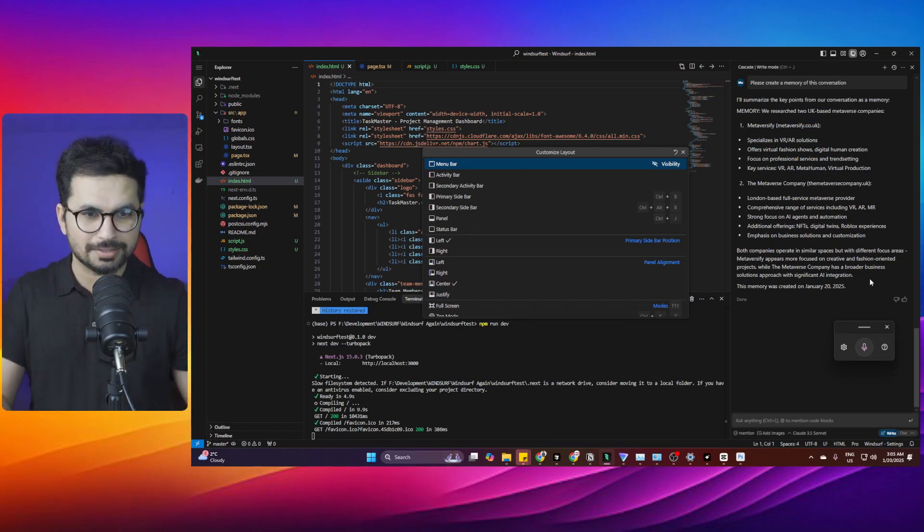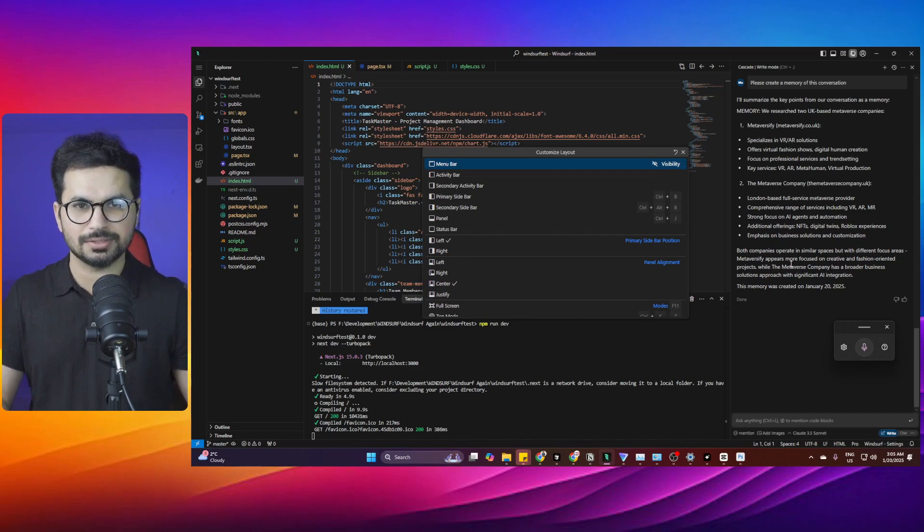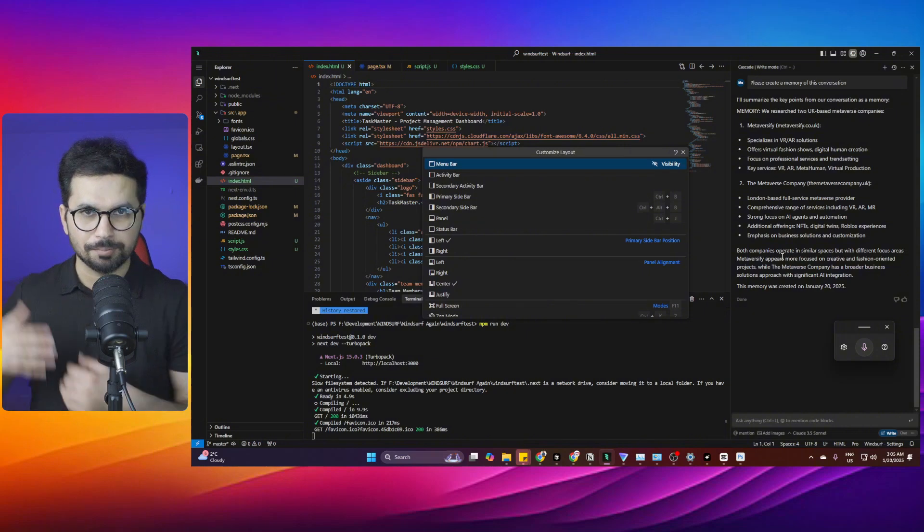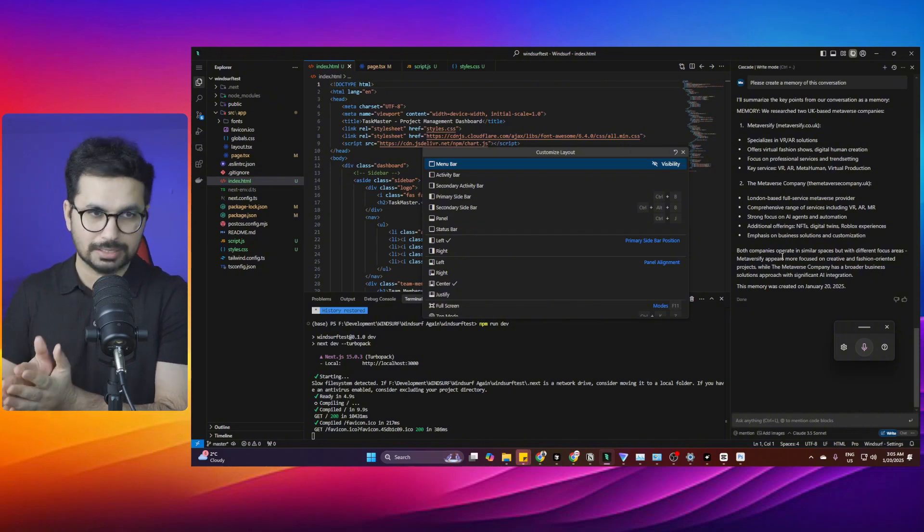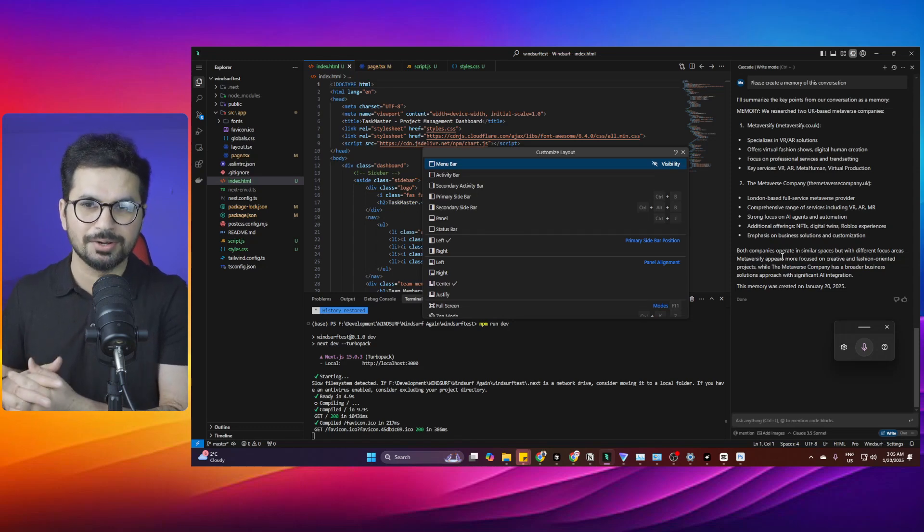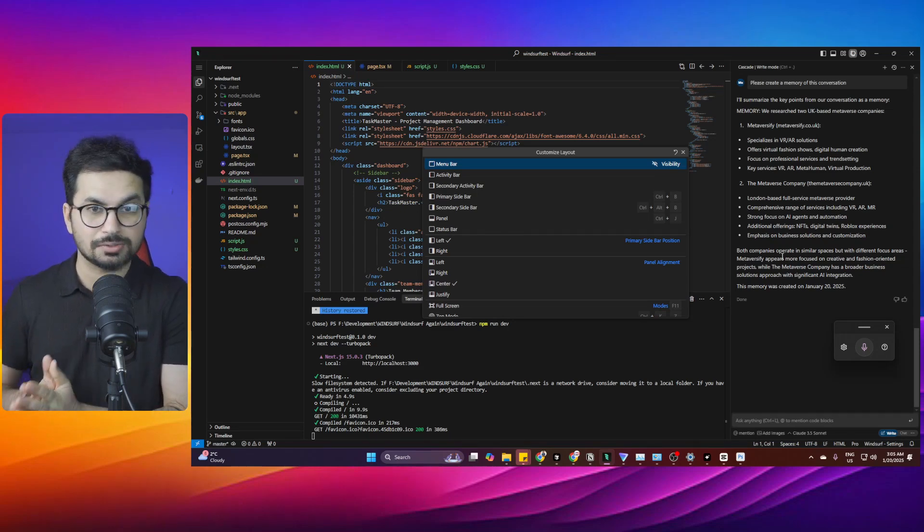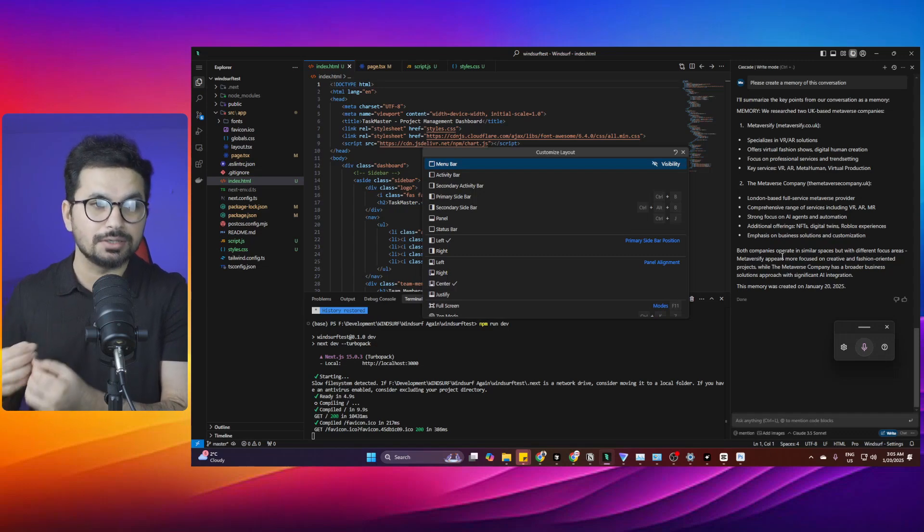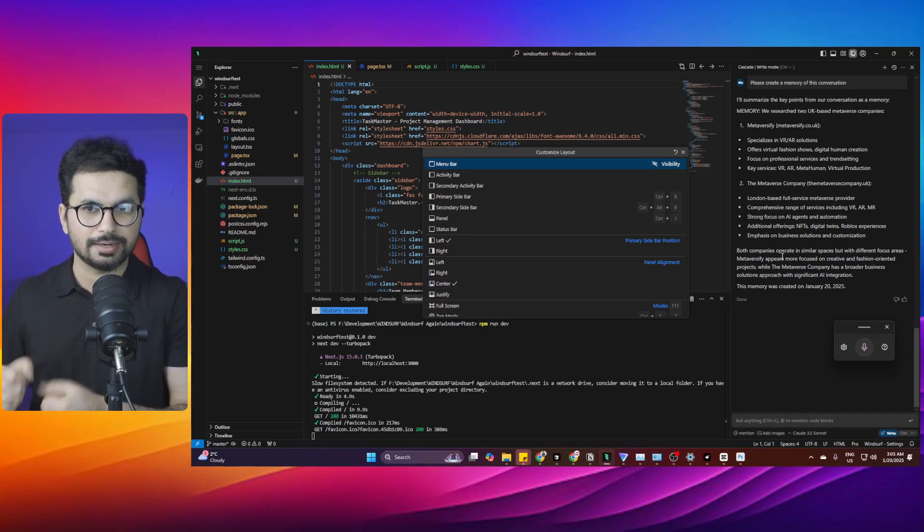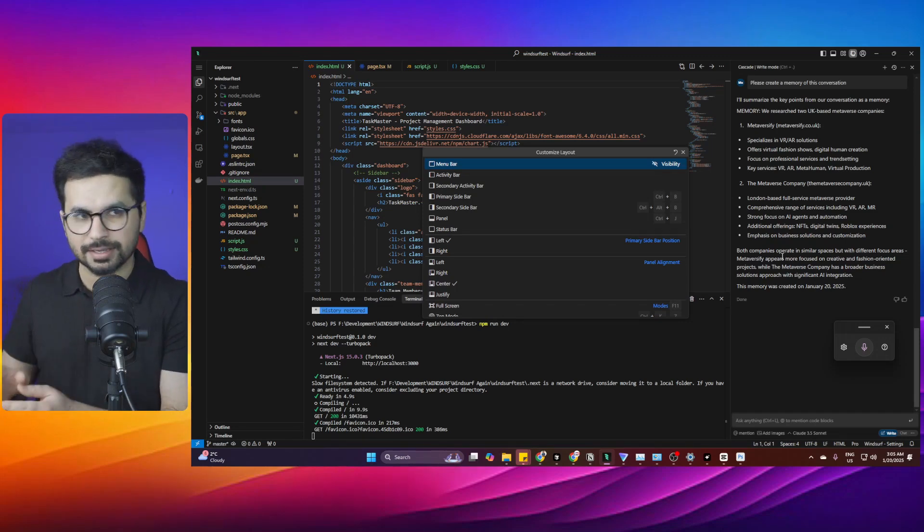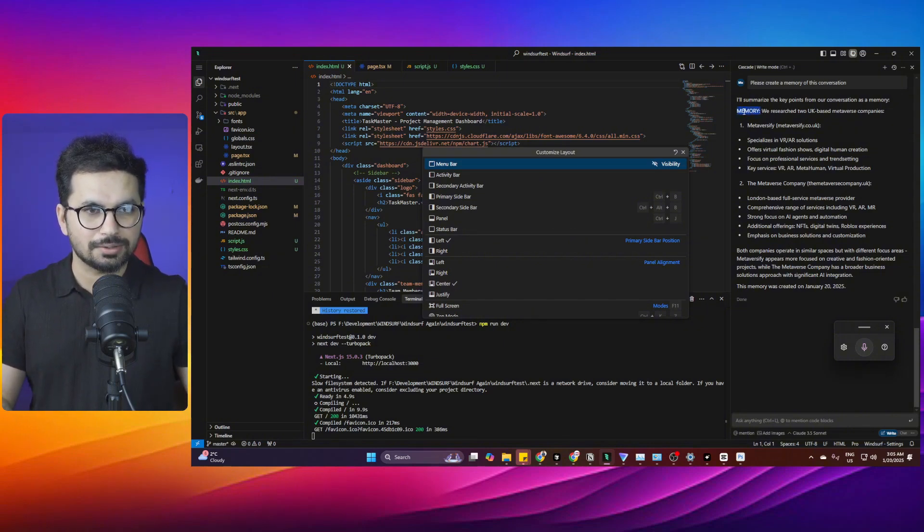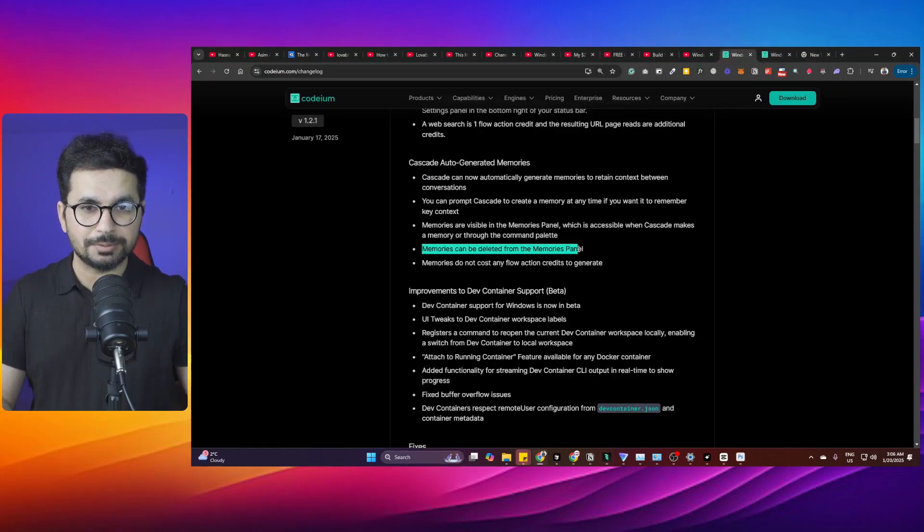For so many times when I'm developing a project, especially in Cursor, there is no functionality like this. That's why I'm a bit more biased towards Windsurf now. Most of the time when working in Cursor, it just loses that context and I have to recall that. If I'm not able to recall it, I have to explain that context once again. But here it has stored that inside the memory. This is really amazing.